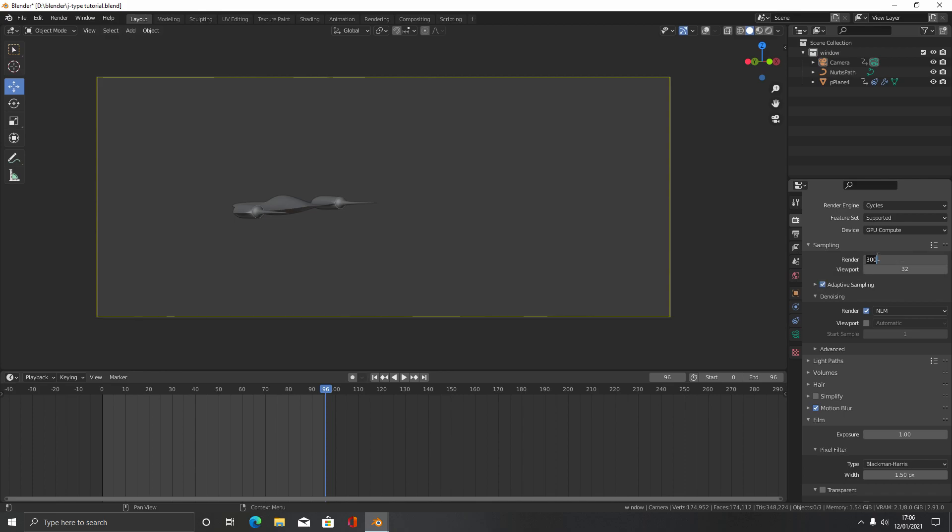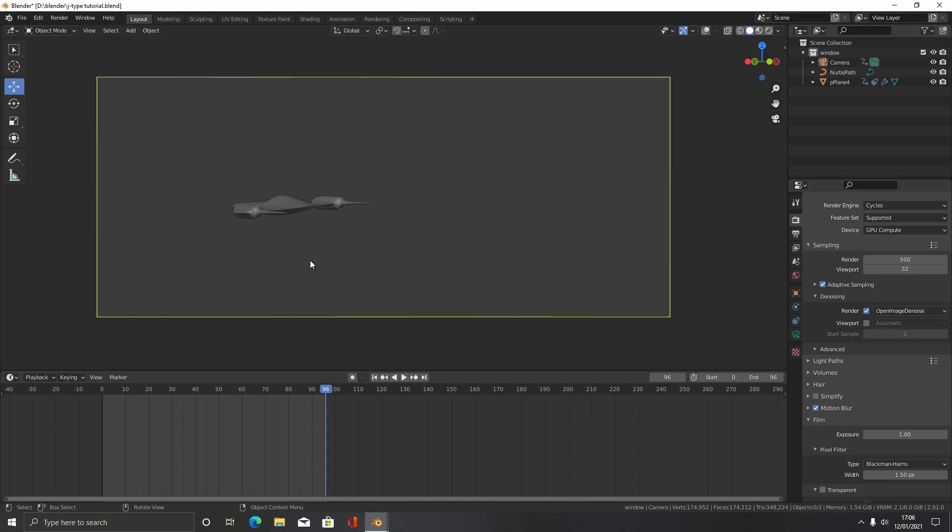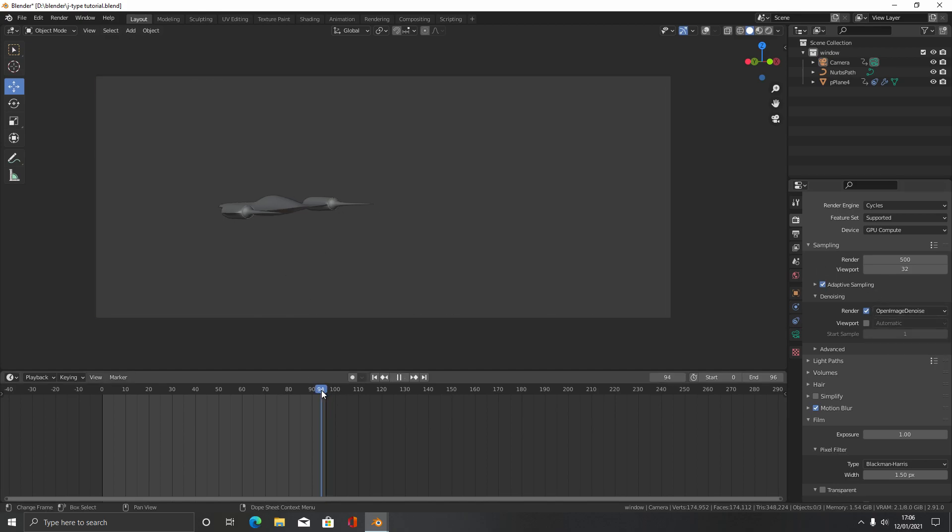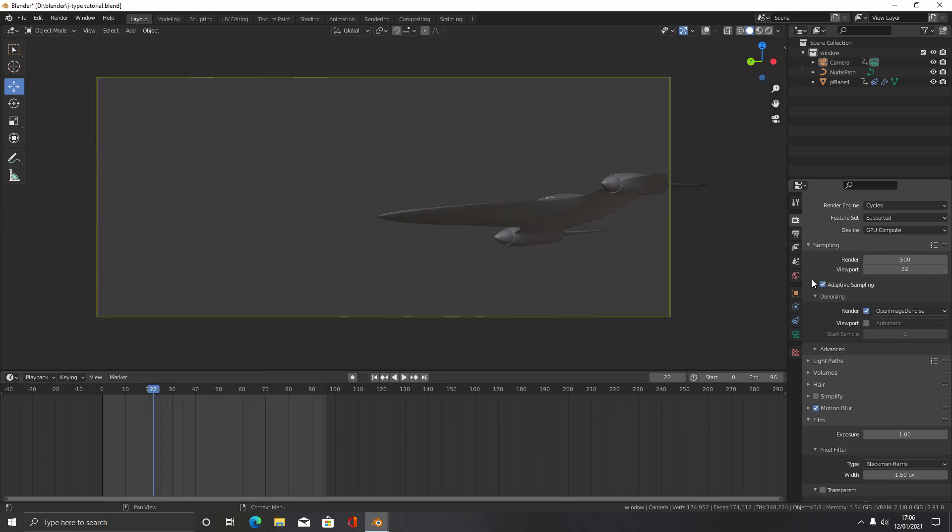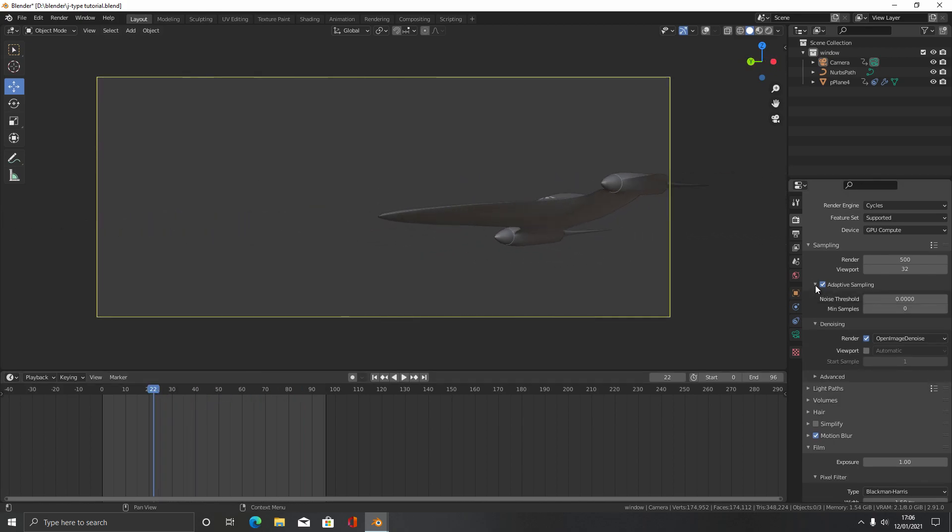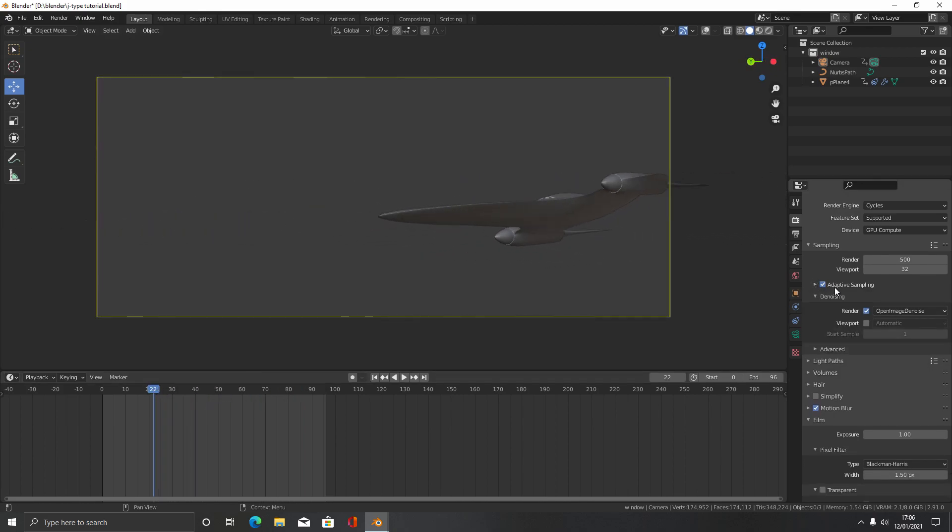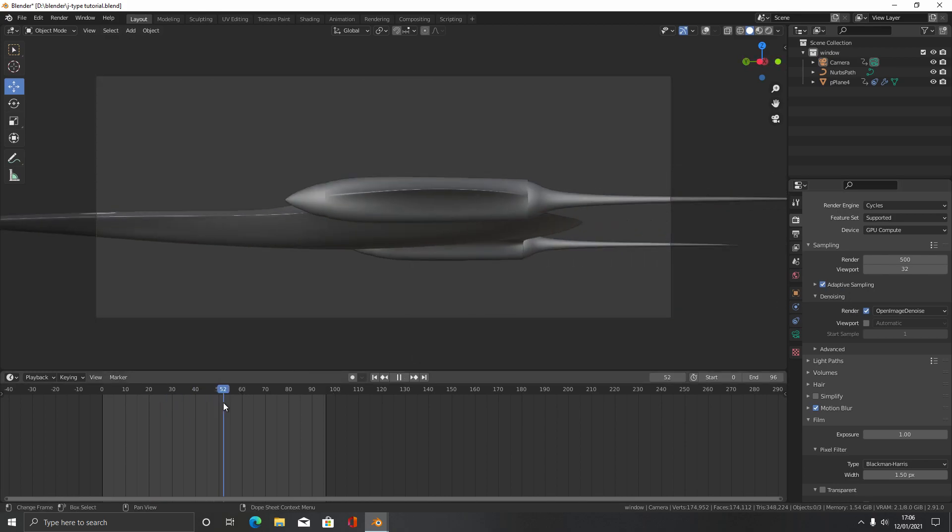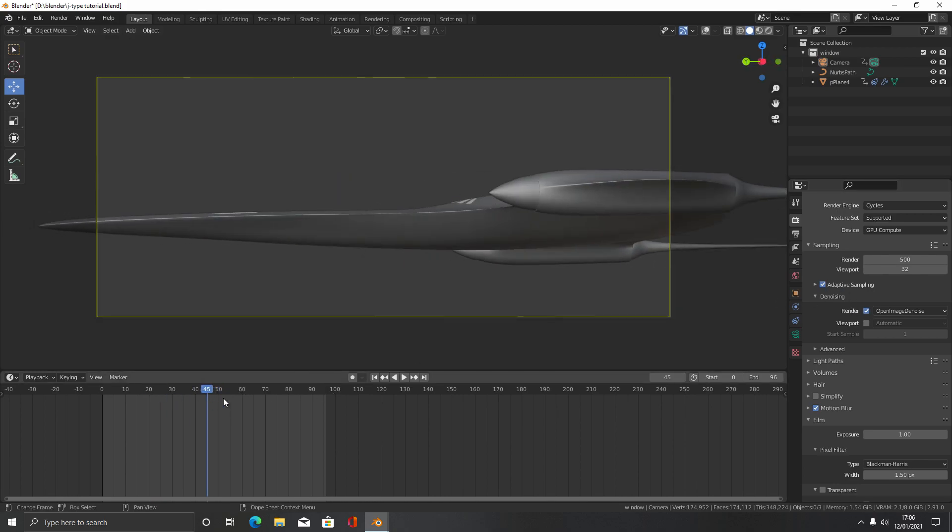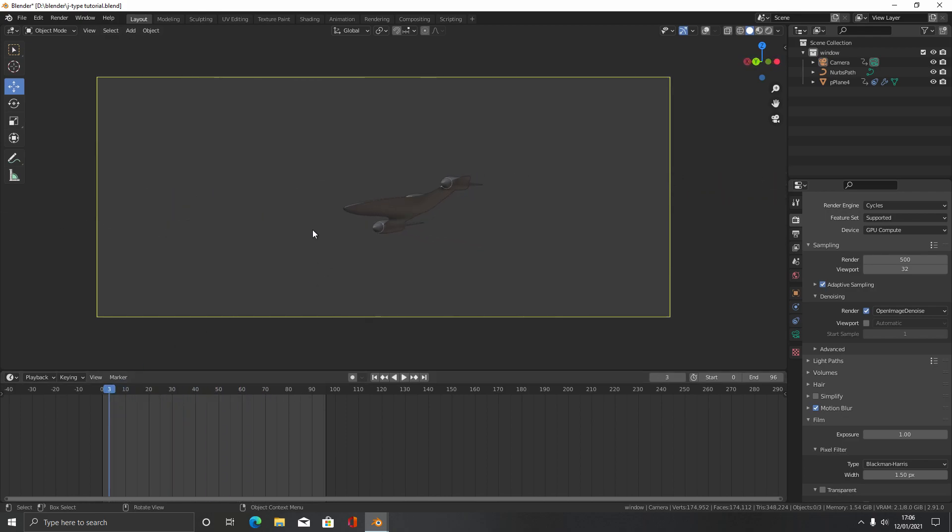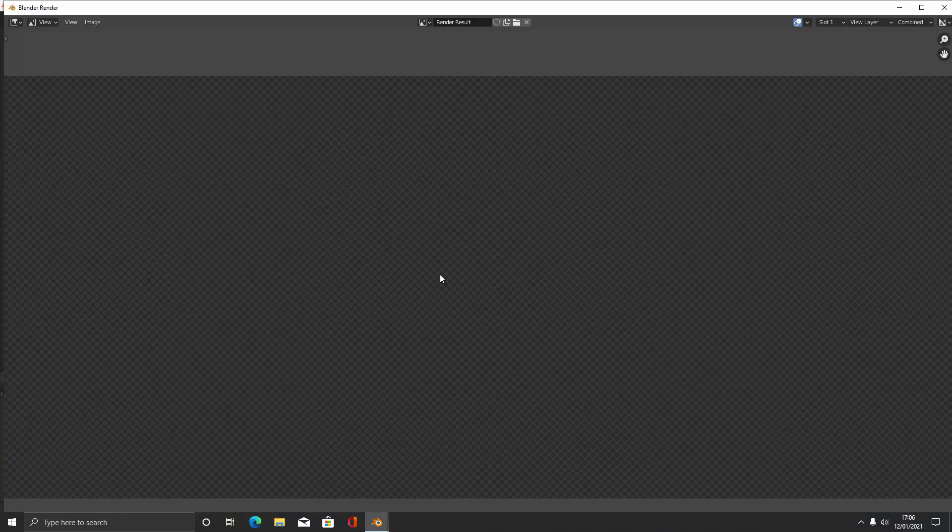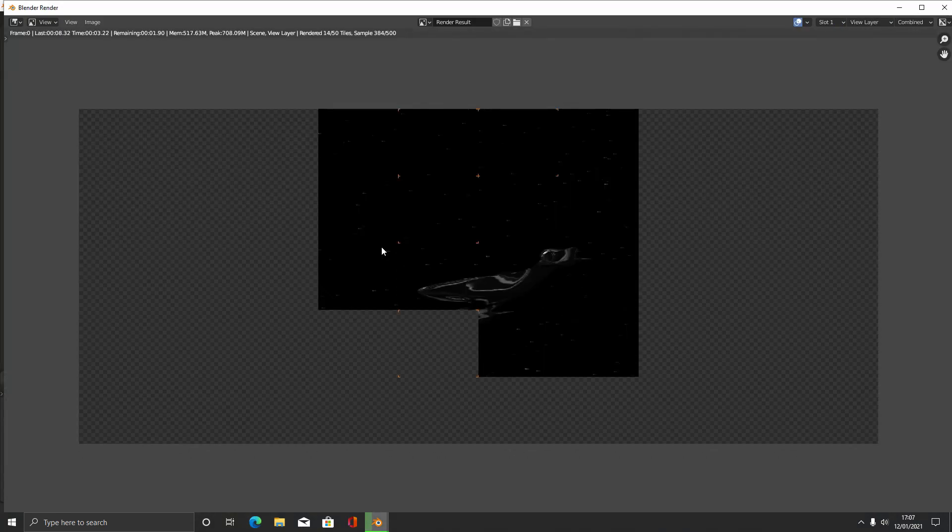Let's put the samples to 500. You can play with the samples if you want. We'll change this to Open Image Denoiser. Just render out an image and see how it looks, if it's noisy or not. You shouldn't really need to touch the data sampling in this one at least. I think the denoiser should work fine here. Once you're done, you can come here to render animation. We'll be back at the end of this.